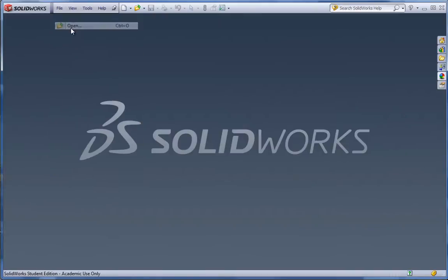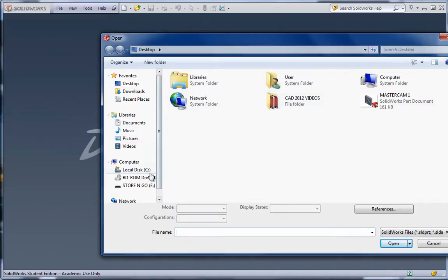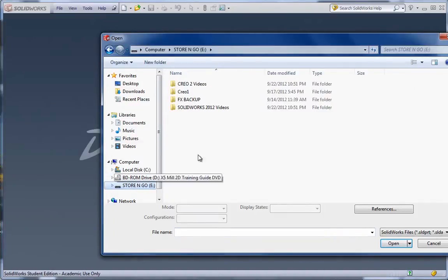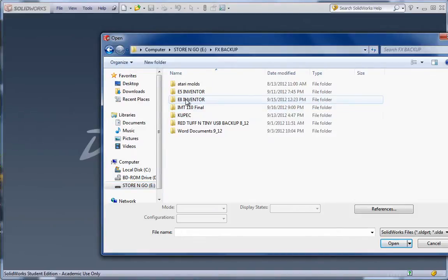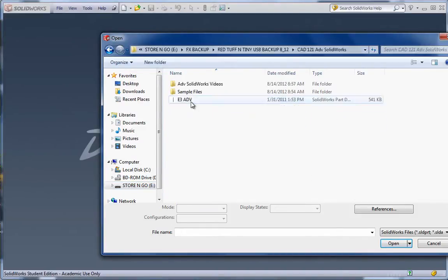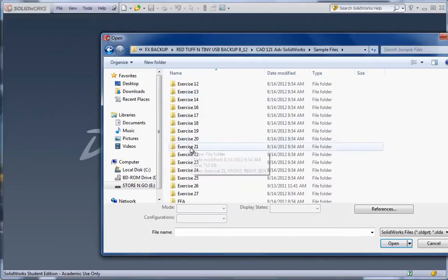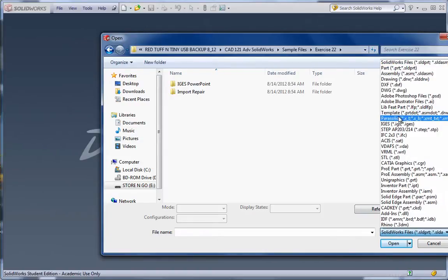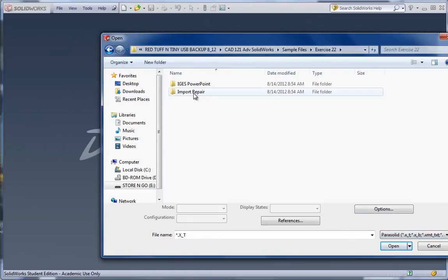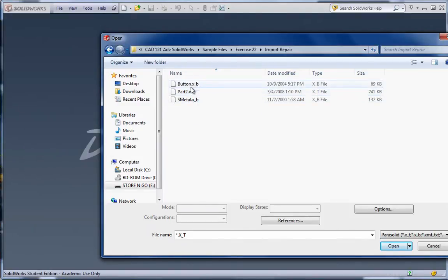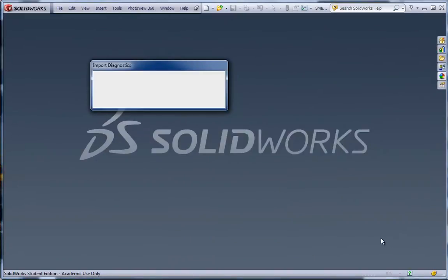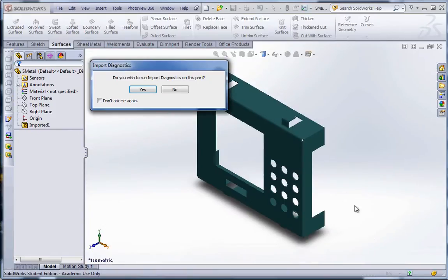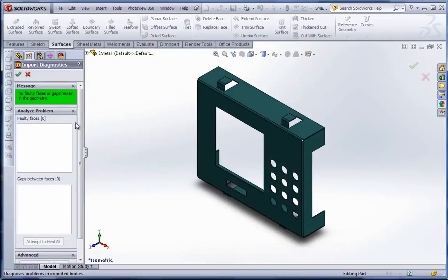Now what I want to show you now is FeatureWorks. FeatureWorks is a nice tool. Again, when you import models, it's very useful. And I have a video on how this works. Well, not a video, I should say. I have a PowerPoint. I'm going to go to my CAD121, sample files, exercise 22. And I'm going to change it to parasolid files. And I have some sample ones you can look at. And under Import Repair, you'll find a button and a sheet metal part. Let's go with the sheet metal first. Hit Open.